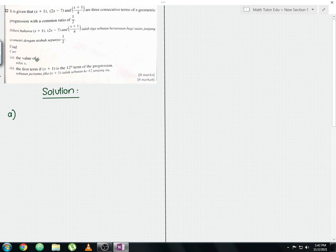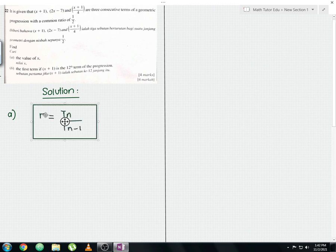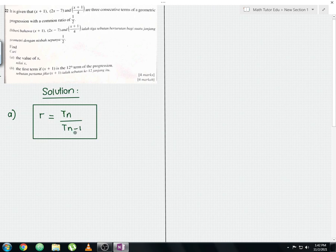To find the value of x, we need to compare with the common ratio value given, which is 1/2. To do that, you need to know the formula to find the common ratio. The formula is: r = T_n divided by T_(n−1).